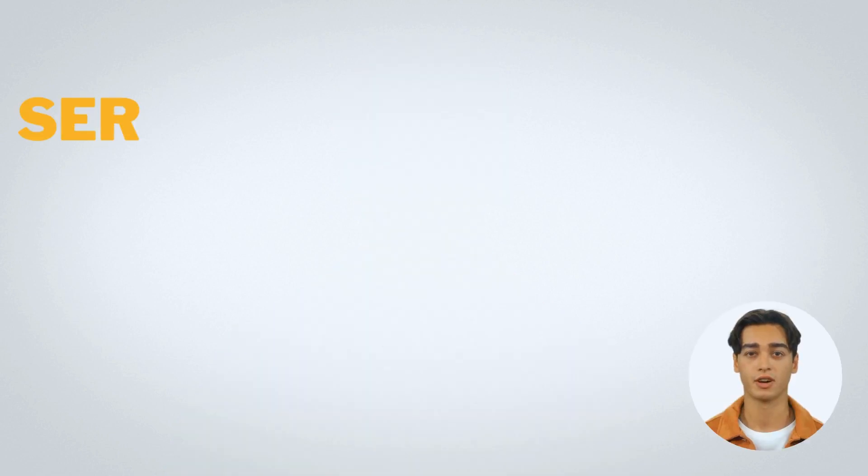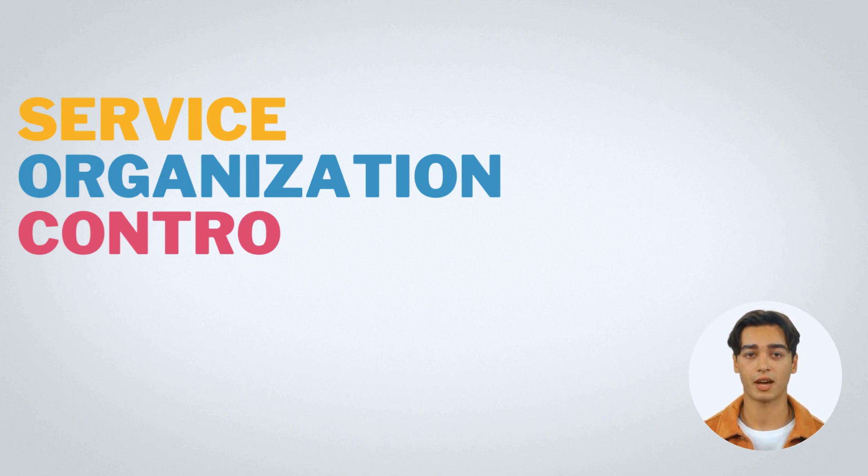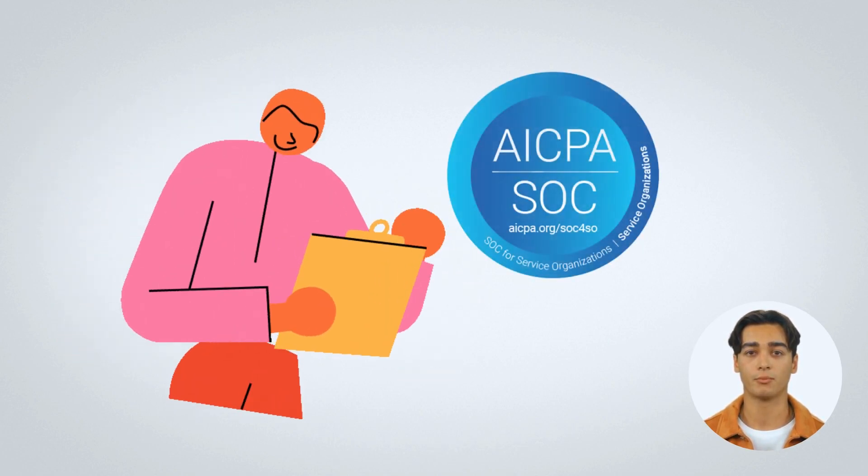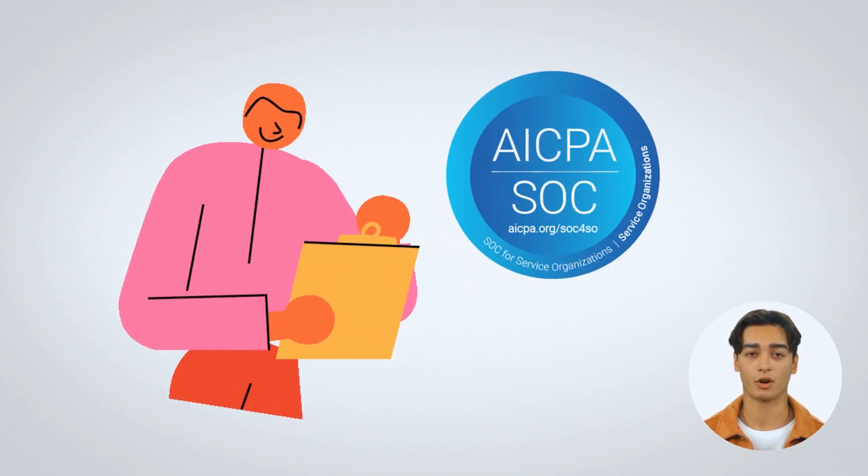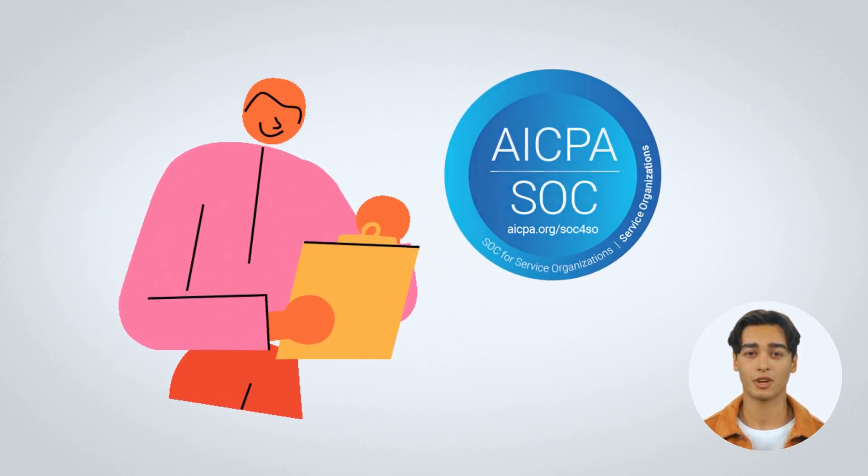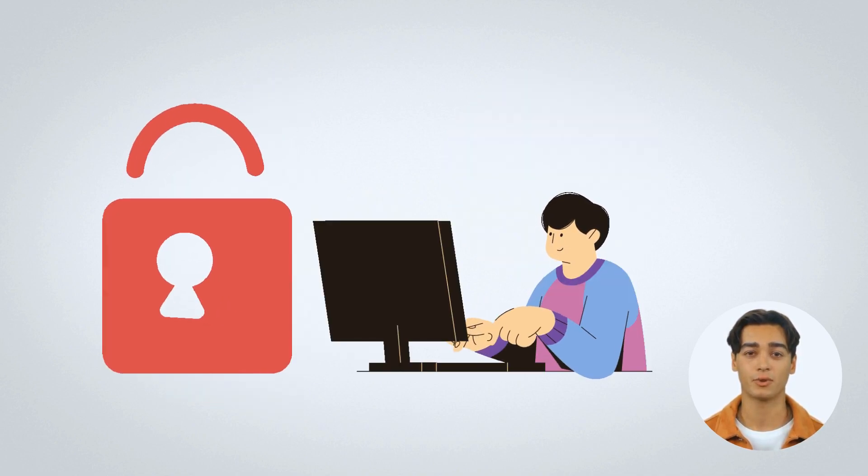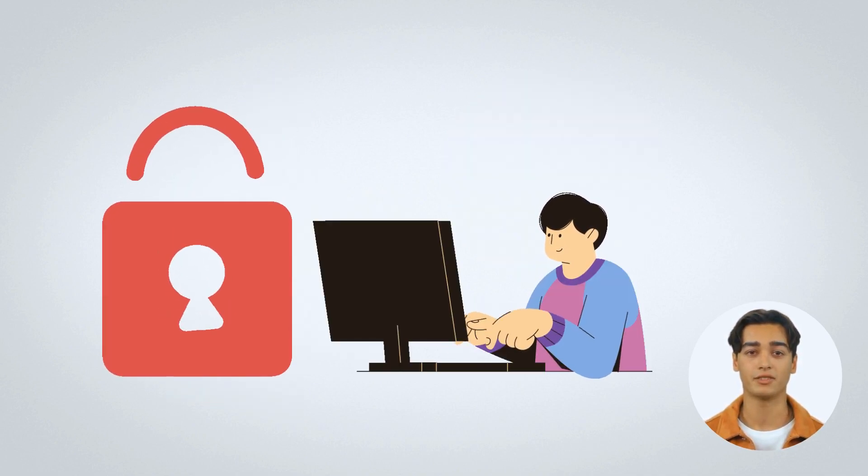Let's take a closer look at SOC reports. SOC stands for Service Organization Controls, and it is a type of audit report issued by a third-party auditor. SOC reports are designed to provide assurance to customers that their data is secure and protected from risks.